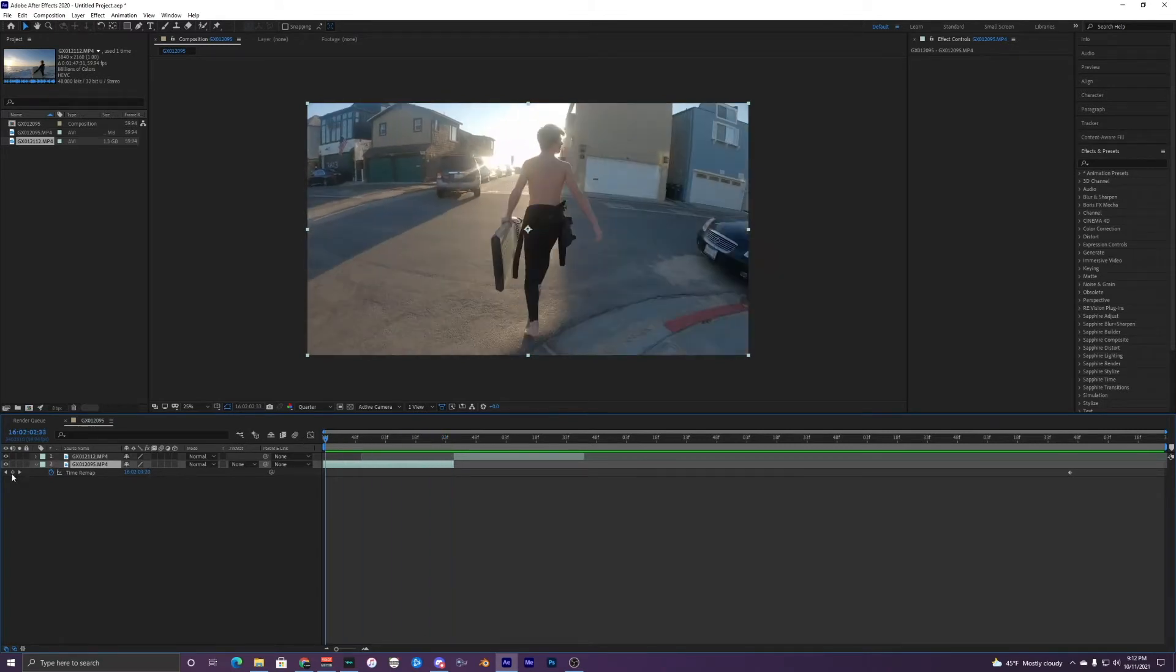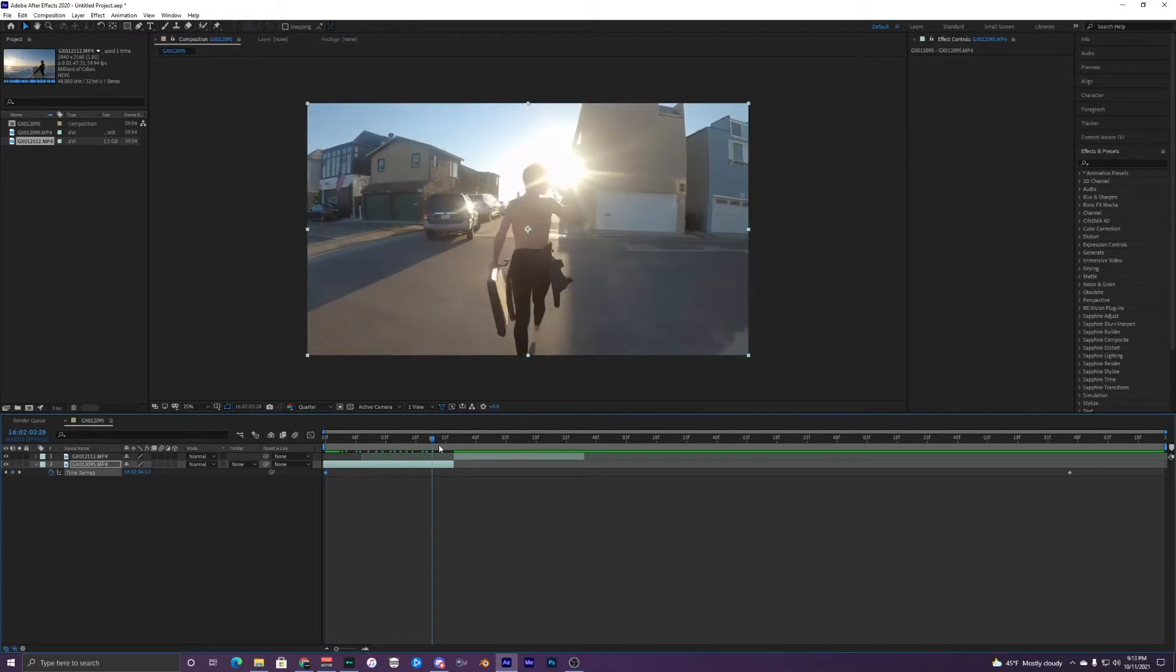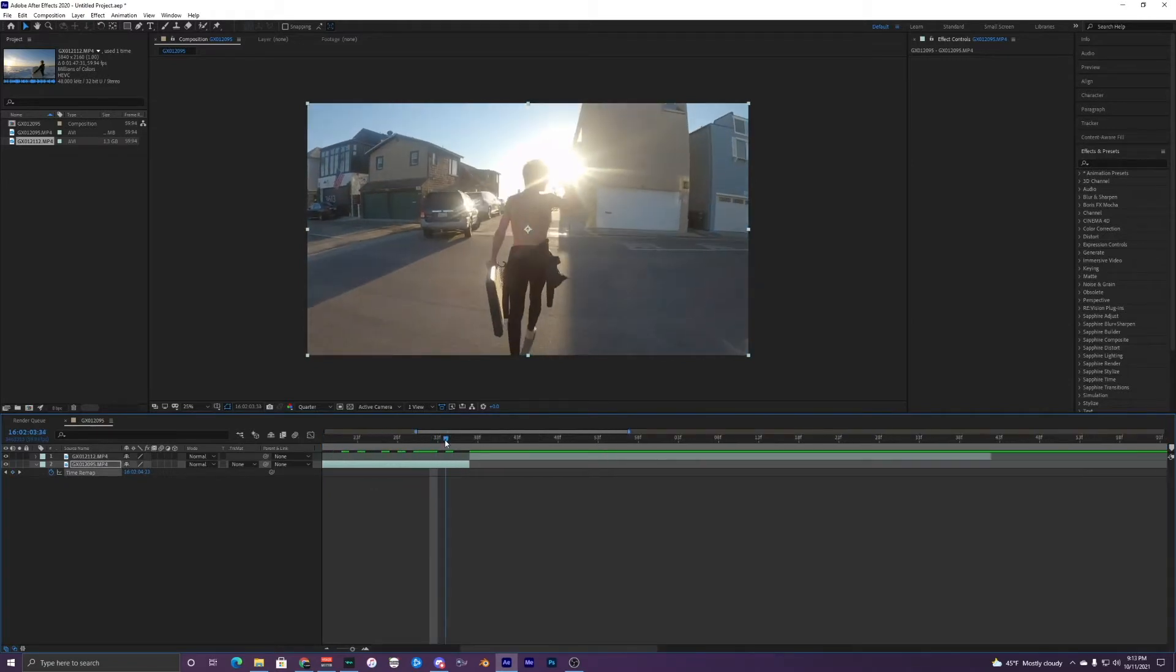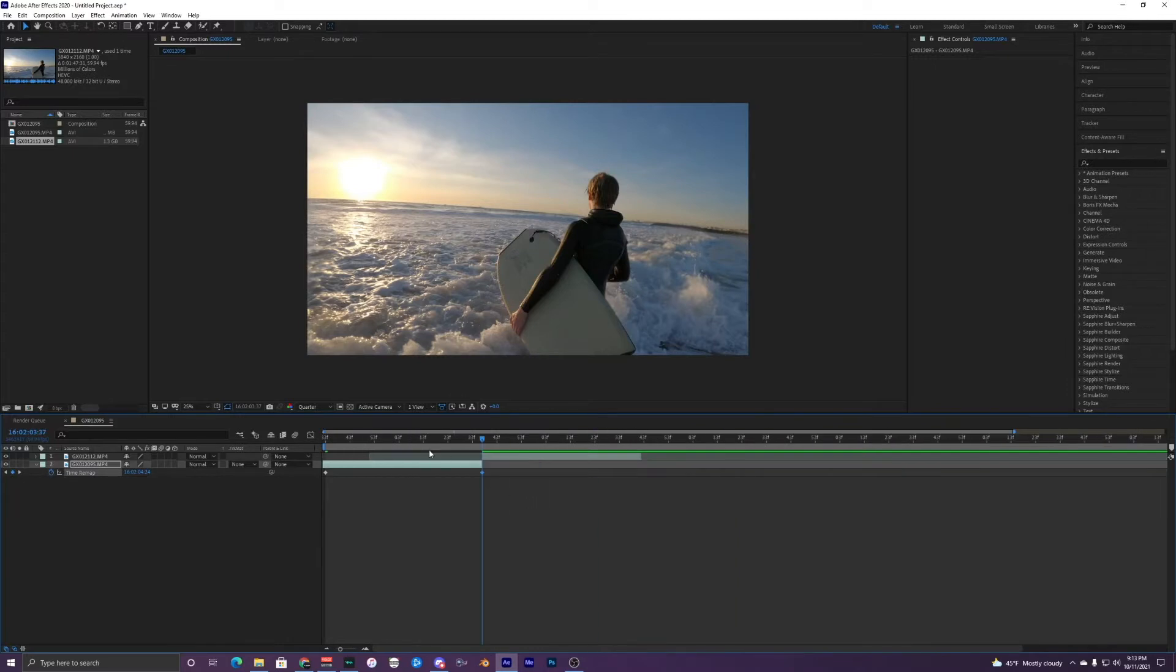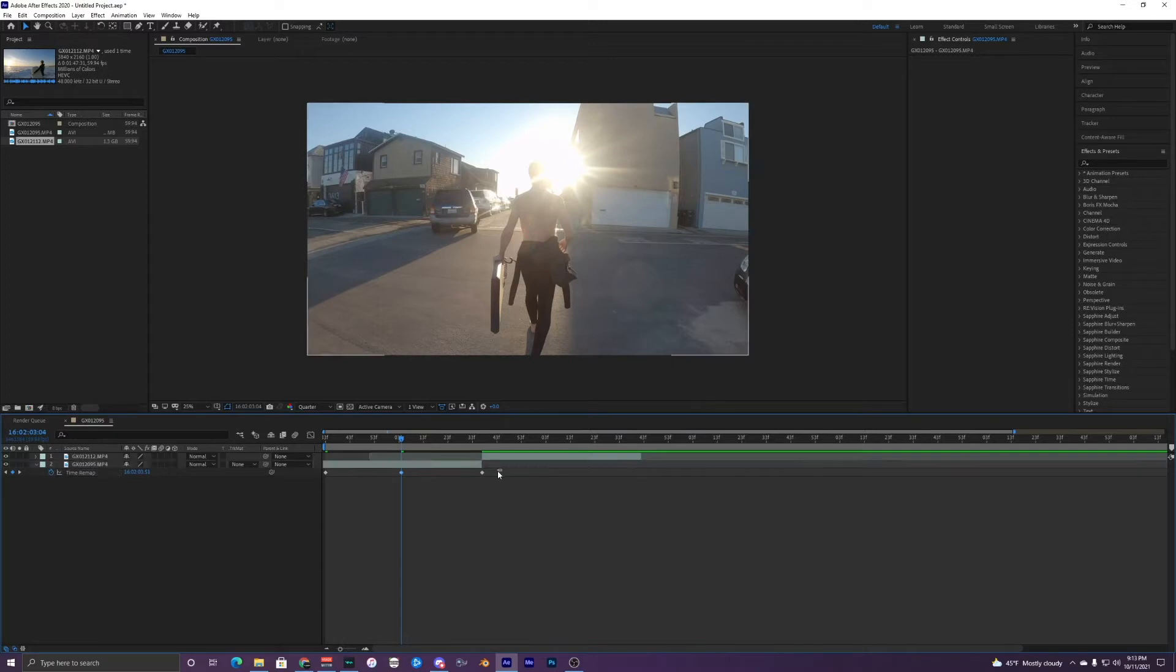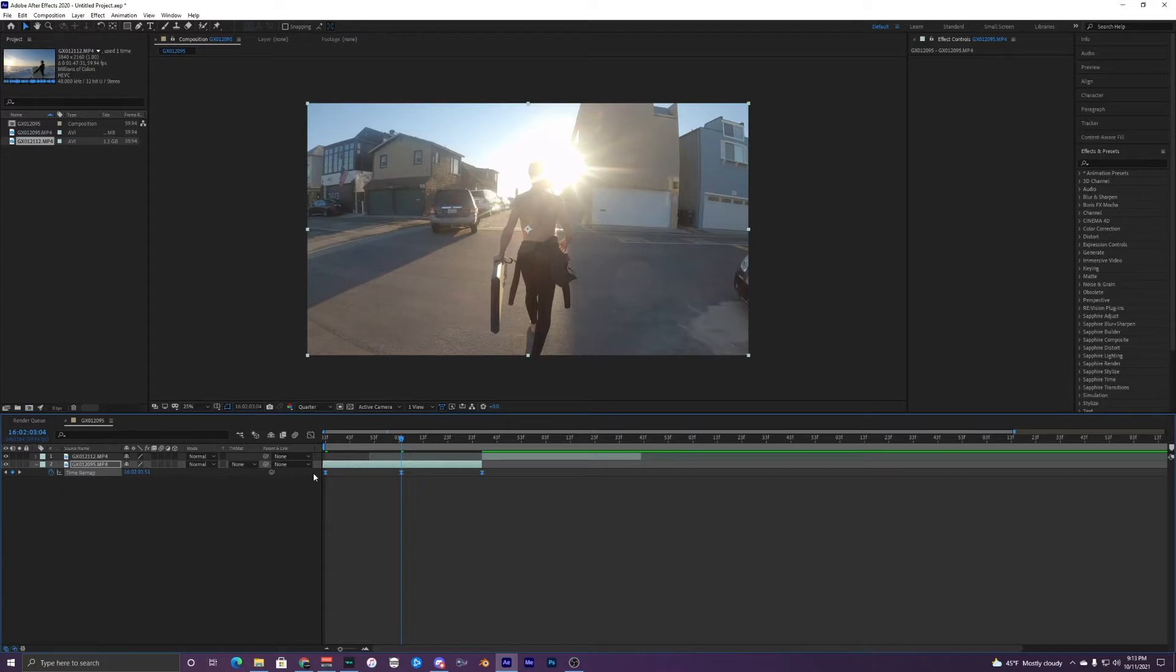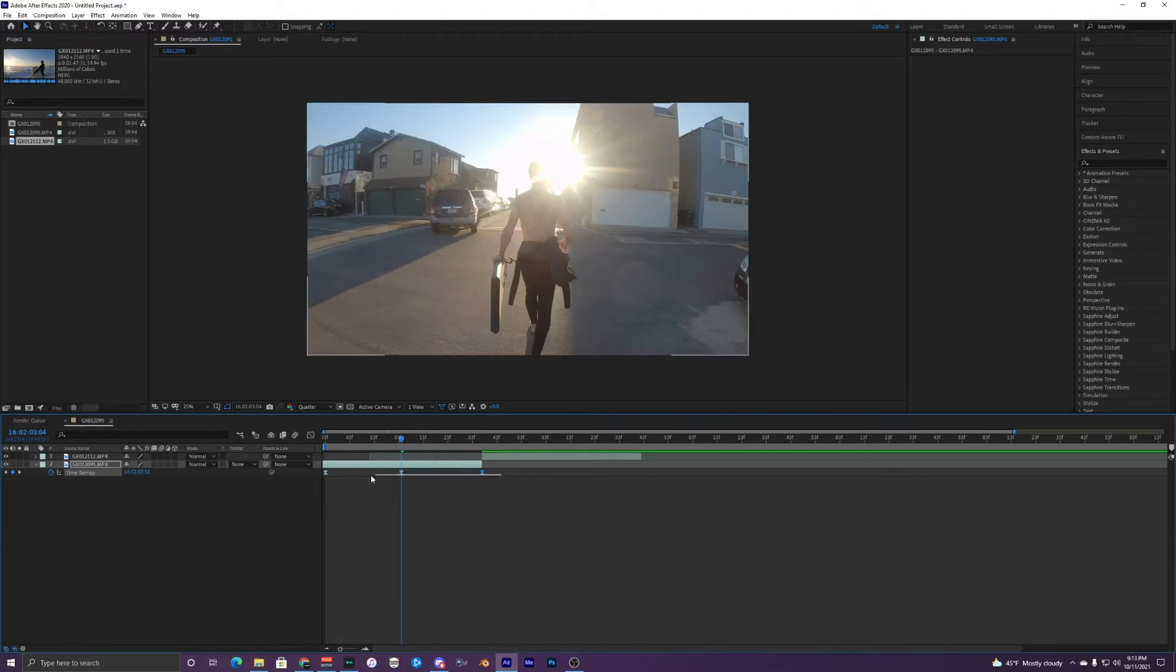So I'd create a keyframe at the start of your clip. So at the beginning of this one, at the very end and somewhere around the middle, doesn't have to be perfect. And then highlight all your keyframes. So all three and then hit F9, or you could right click on it and then go to keyframe assistant and easy ease.